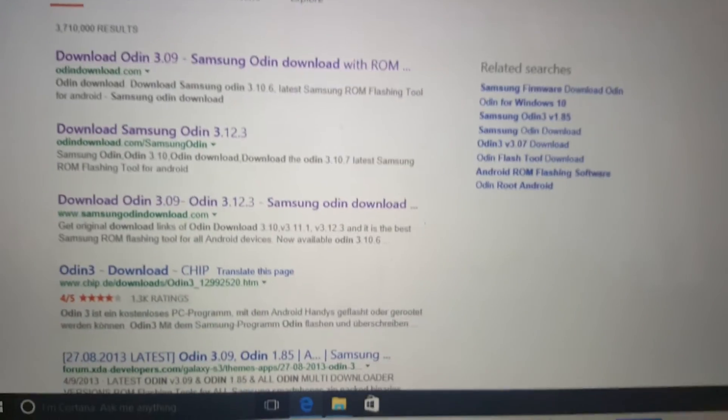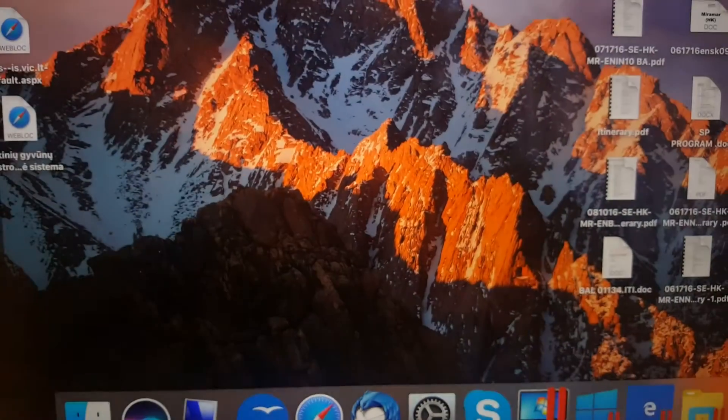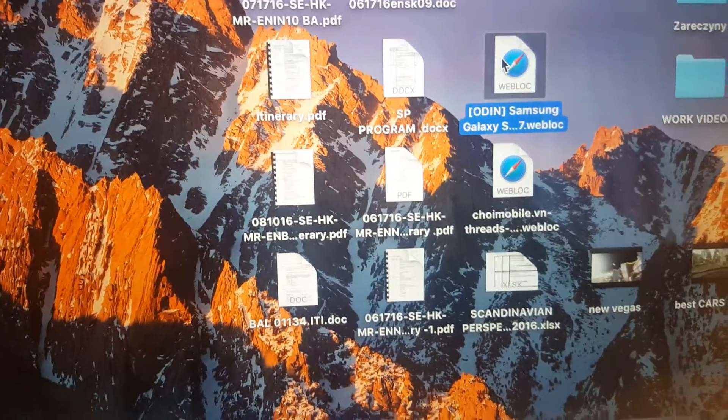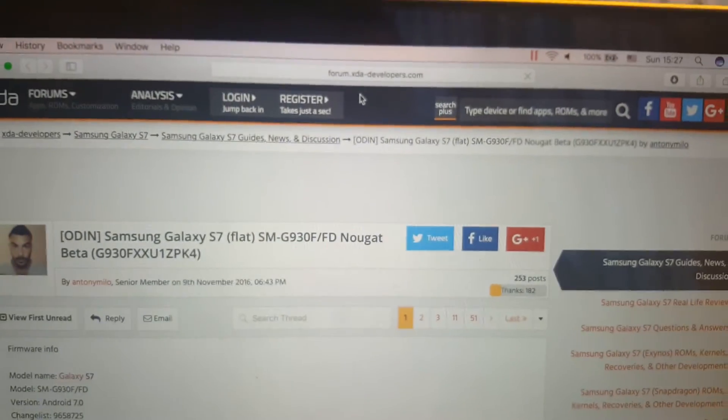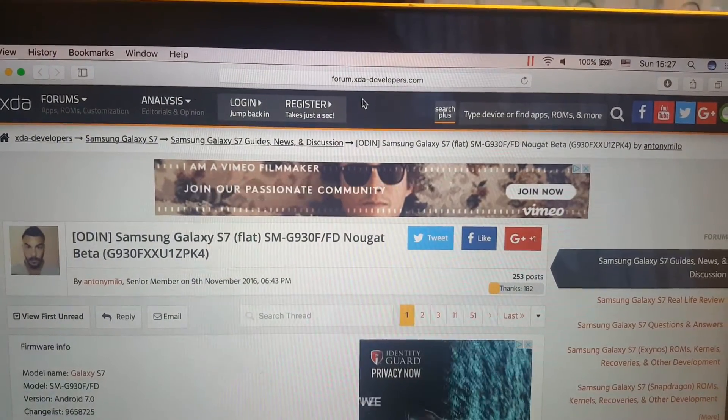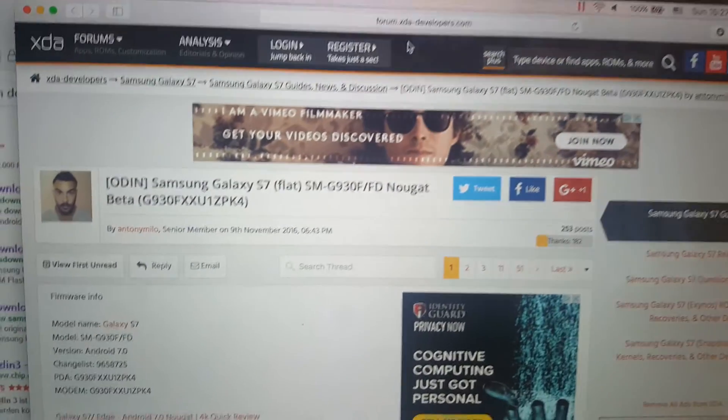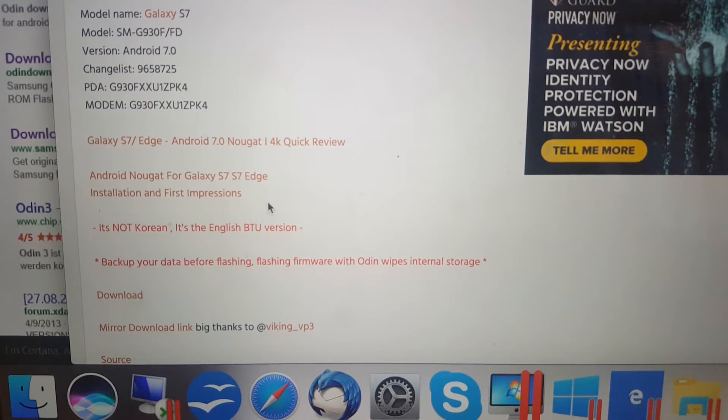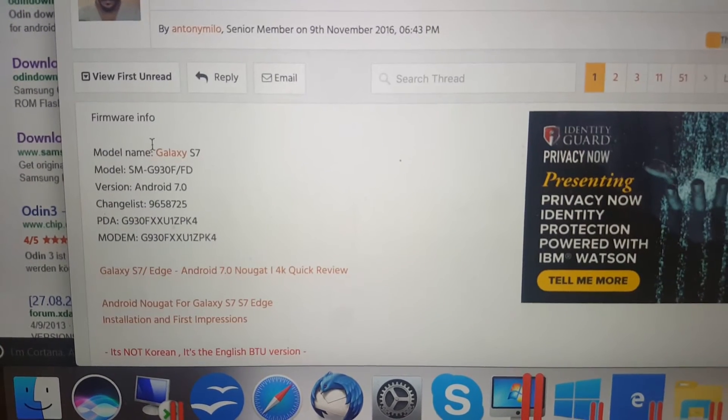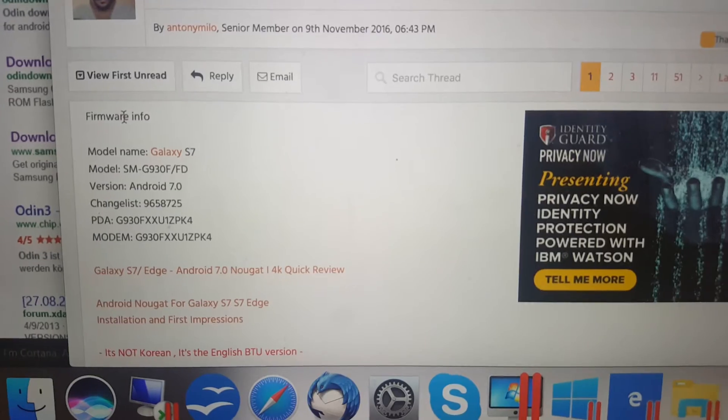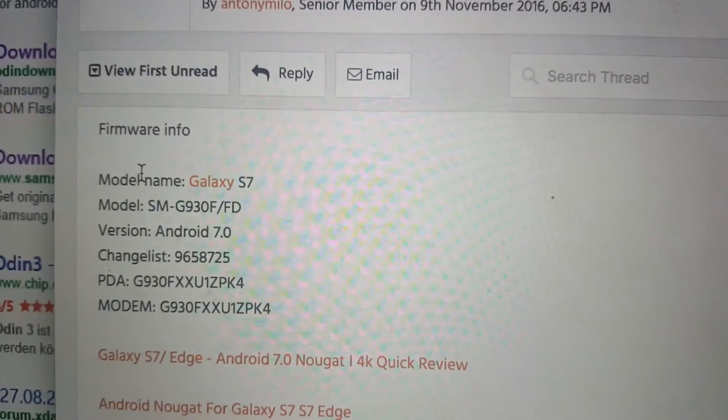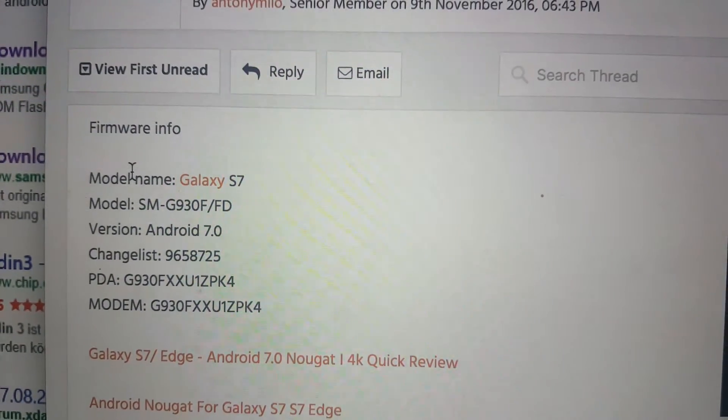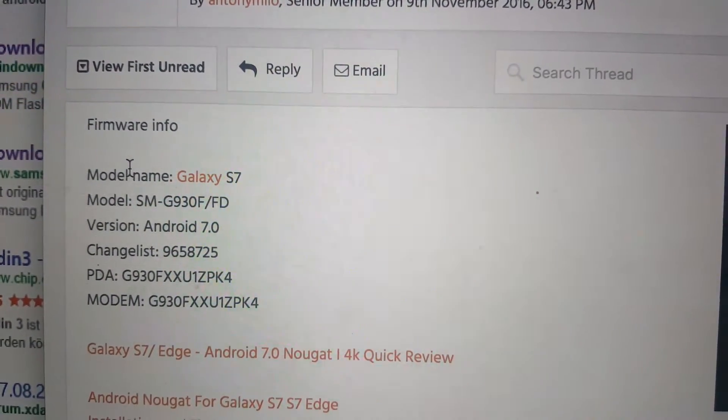Another thing you have to do is download the firmware. This is the first website, which address link you will have in my description below the video. Here is how you download. Just make sure that this firmware fits your device. You can see the model name is Galaxy S7, the more exact model name, then version,